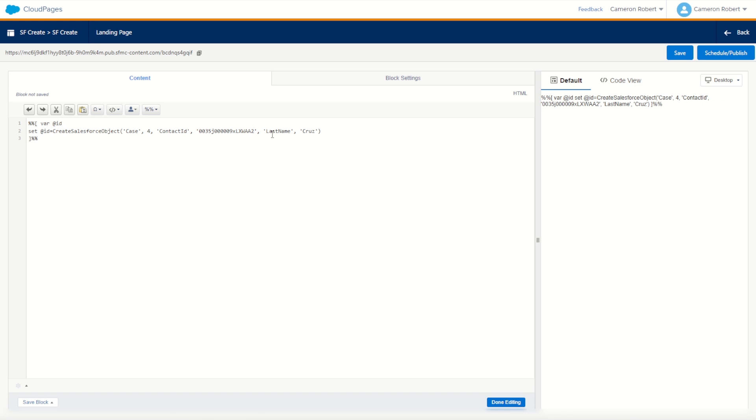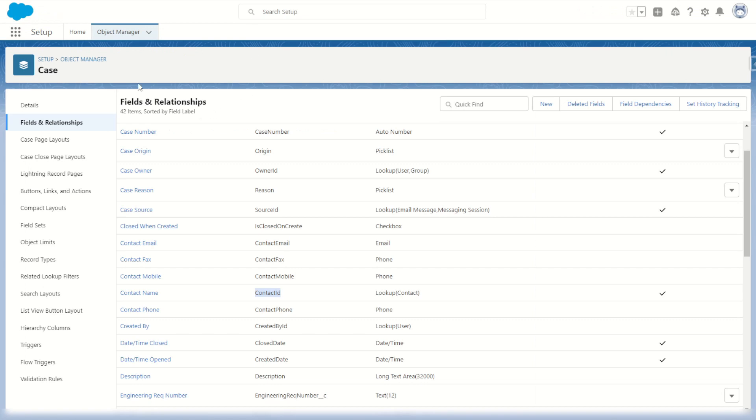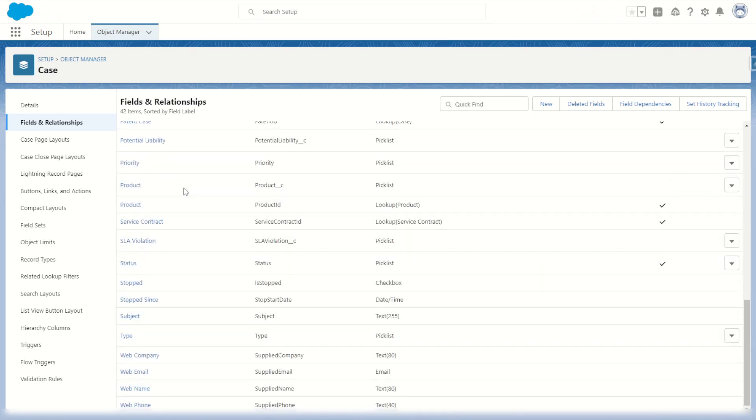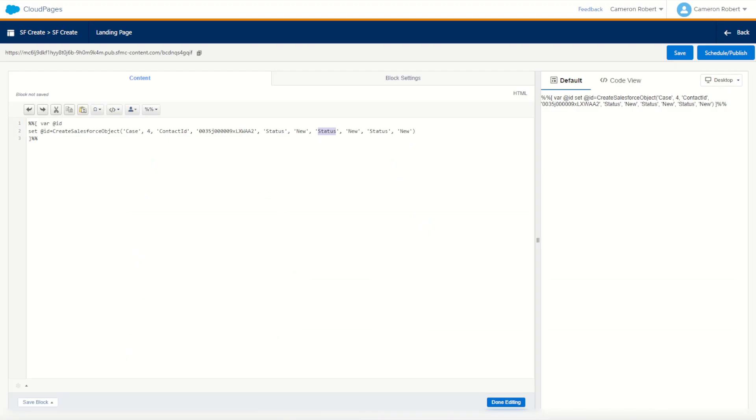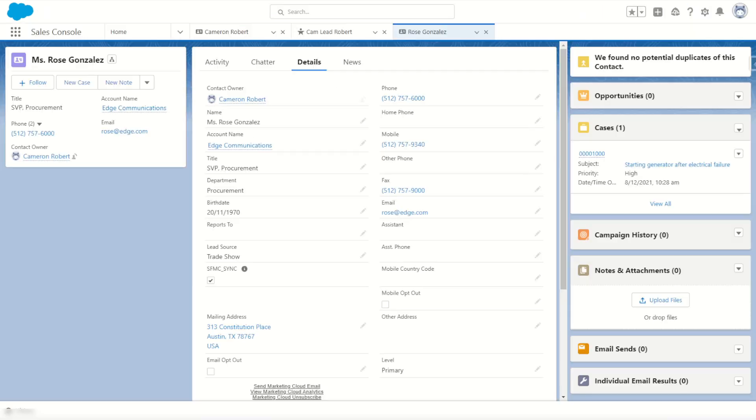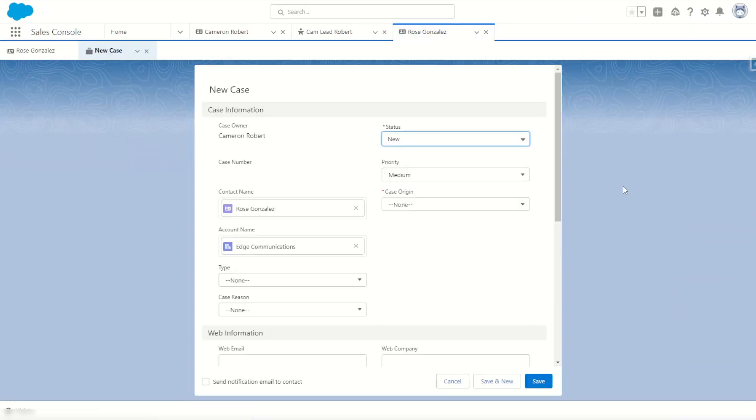Now our next values. Of course we're going to want the subject, the status, and origin. So for status, I think New is the default. So I'll call that one New. We also want the origin and the subject. So is it called origin? You can check it out in our object manager. There it is there, case origin. So the origin will be Email. We can check that out by going back into our record, make a new case, and make sure that we give a correct picklist value. So case origin, we can use Email. Perfect.